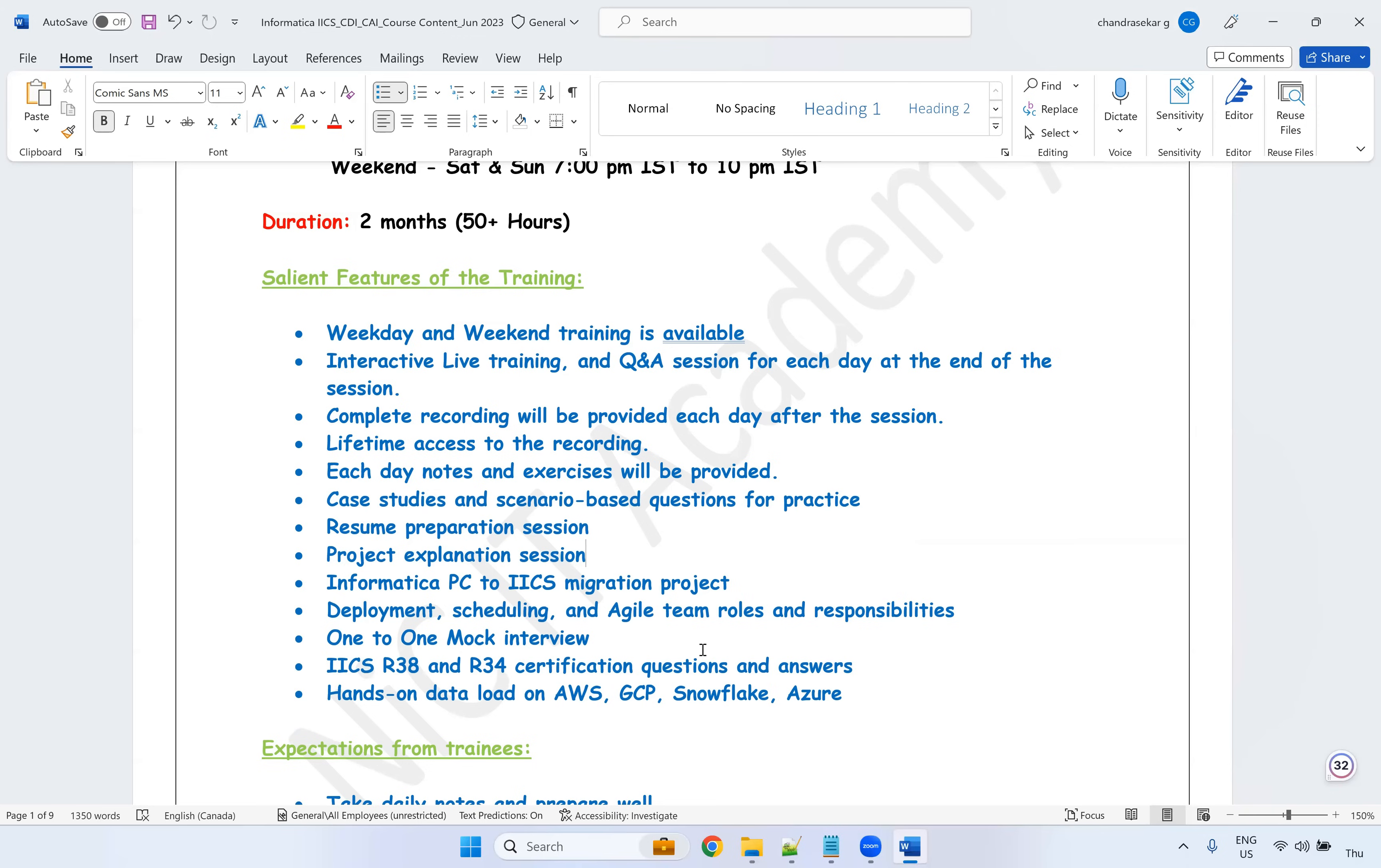So at the end of the training, I will take one-to-one mock interviews. Once you have completed all the training sessions, you can appear for the mock interviews. I can share the comments. So I will explain what is R38 and R34, R41 certifications and I will provide the question and answer for those certifications.